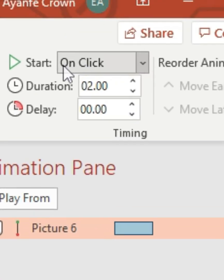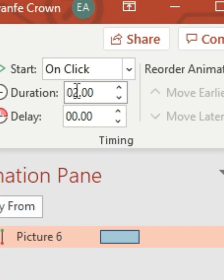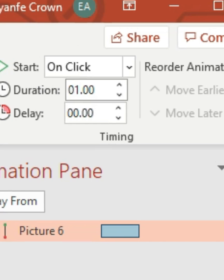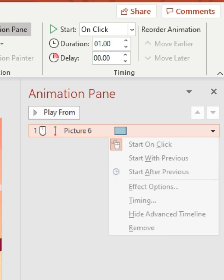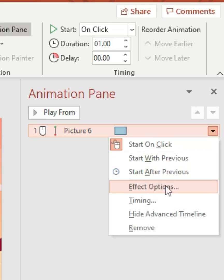Then right after that I'll go and reduce the duration to one second so it has more of a bounce effect. And then in my animation pane I'm gonna right-click and go to effect options.